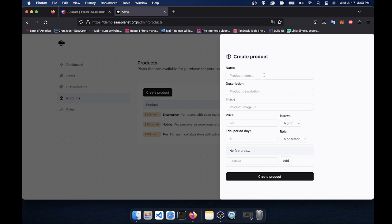product name, description, image, all that good stuff. Once you create a product here, it will be automatically uploaded to Stripe using the Stripe API. So you don't have to worry about going to Stripe and setting up stuff.